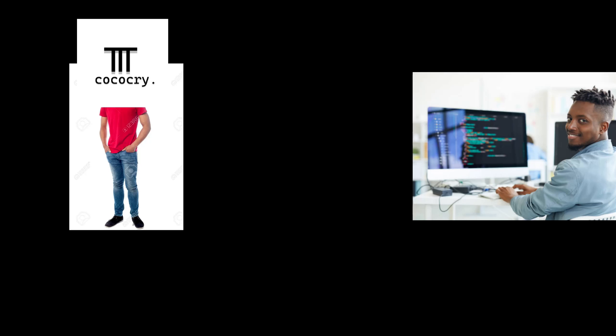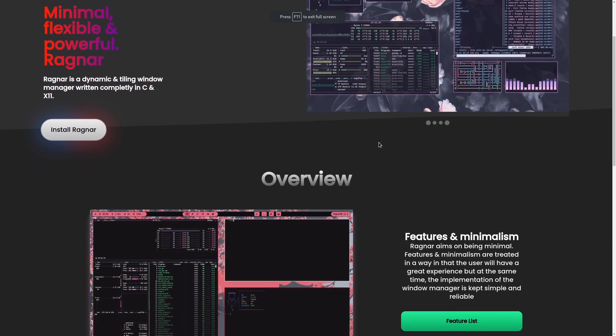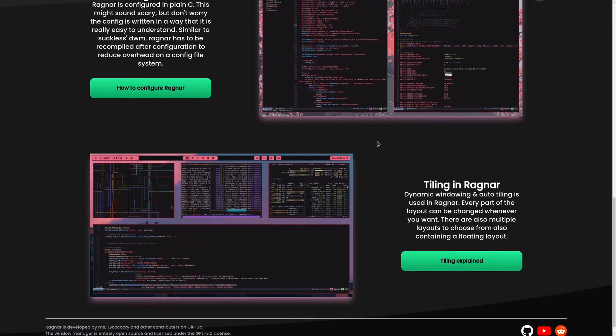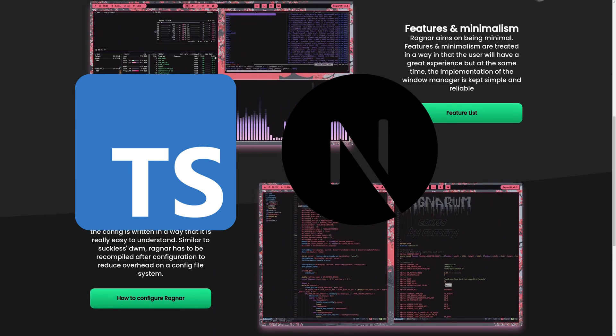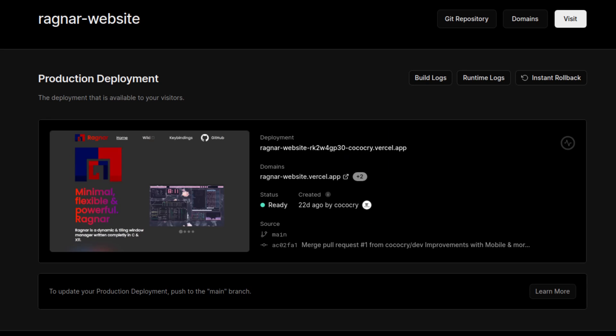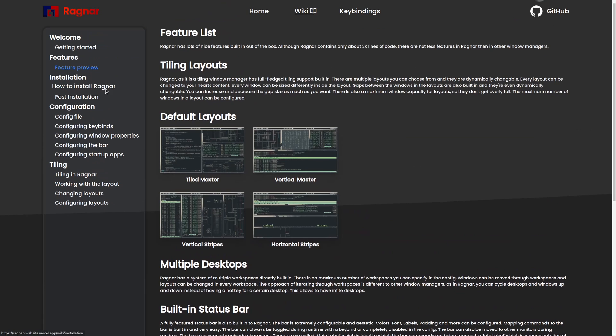On the 19th of June my internship began and I showed the employees my work. I suggested that I could make a website for my window manager as a project for the one-week-long internship, and that's what I did. From the 19th to the 23rd of June, I worked as an intern and every day the website was getting closer and closer to being finished. I made the whole website with TypeScript and Next.js, which were new to me. After the 5 days, the website was ready to launch. There is a link to the website in the description for everyone who wants to check it out.